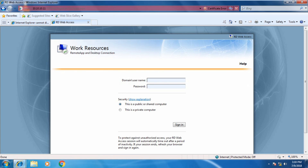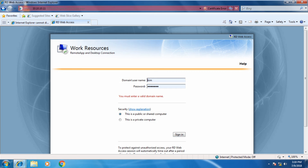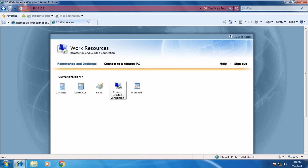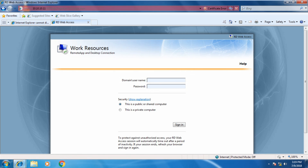Now let us log in as Kim. You can see that Server Manager is not available because no permission was given to Kim for accessing Server Manager during our configuration.